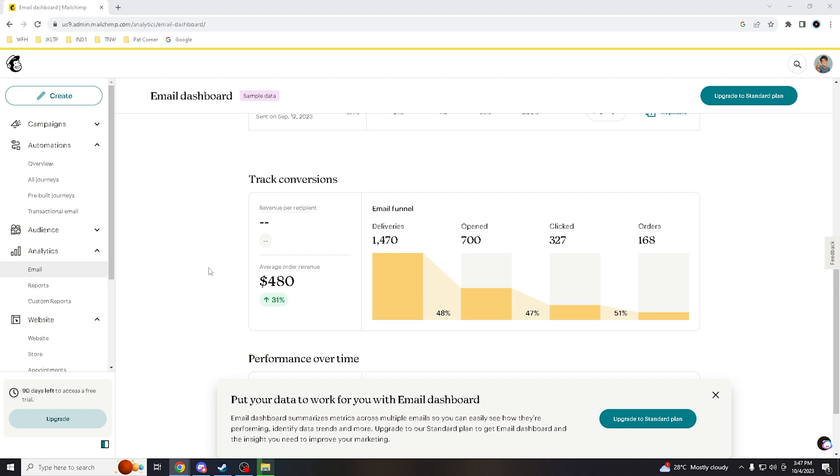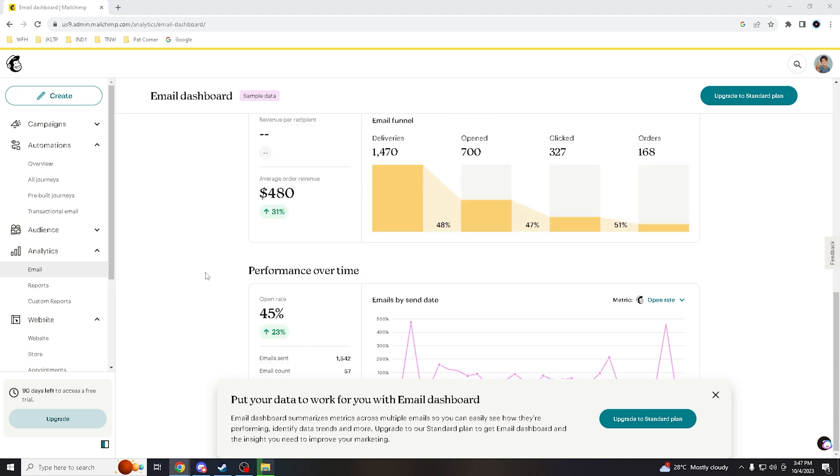In speaking of reputation management, it allows you to establish a track record of sending legitimate emails, which is a valuable asset in the email marketing world. Now, to authenticate your domain, all you gotta do is go to your website.